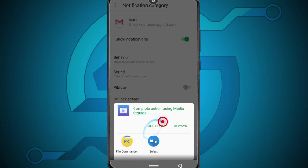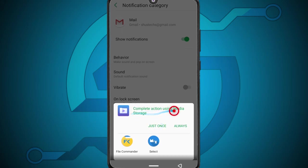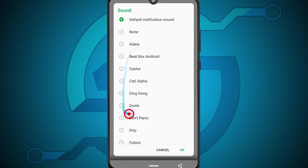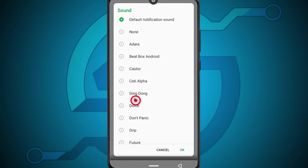So it depends on the phone you use. For me I'm going to use complete action using media storage. Tap just once and I'm going to select any of the notification sounds from here. So you guys can just go through them and the one you want just tap it and then tap ok.